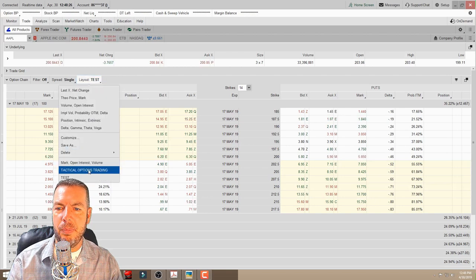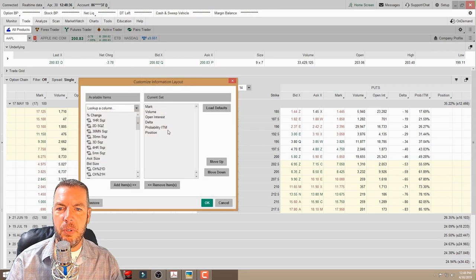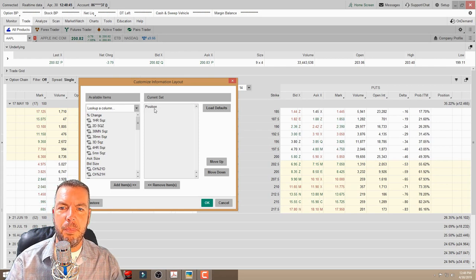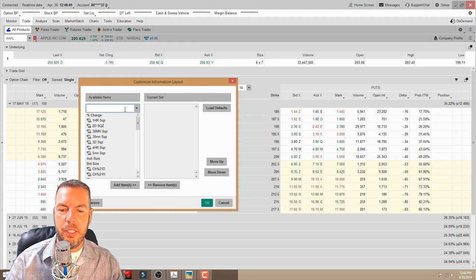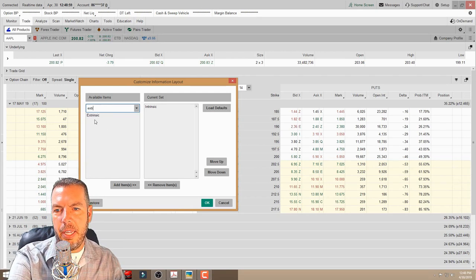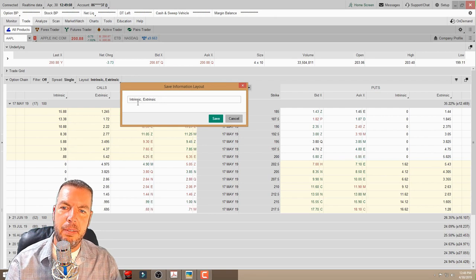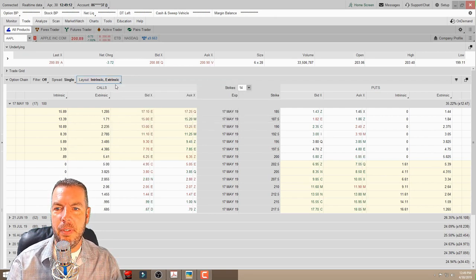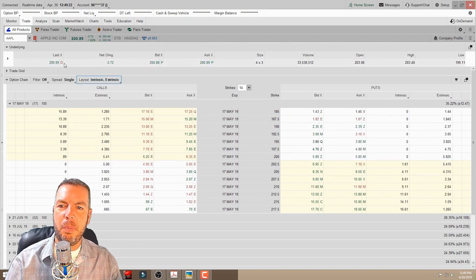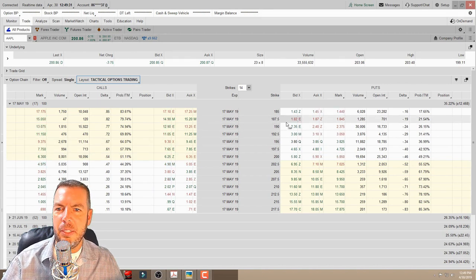Once saved, you can toggle between different layouts. Let's say we wanted to start fresh — double-click everything to remove all columns. If we wanted to look at intrinsic and extrinsic value, we come over to the column search, type 'intrinsic,' and double-click to add it. Then type 'extrinsic,' double-click to add that, hit OK, and now we have intrinsic and extrinsic value columns. We can save that layout — it populates with those columns — and toggle between whatever layouts we want anytime.